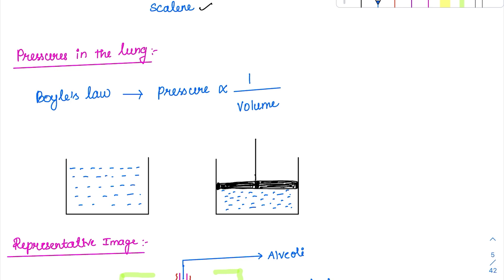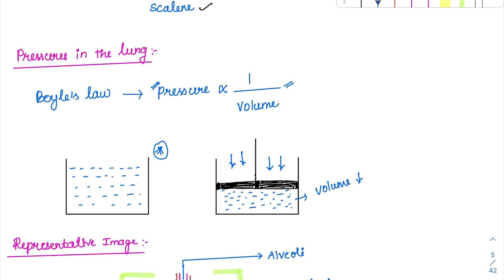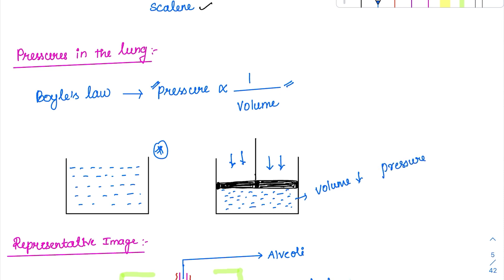Boyle's law states that pressure is inversely proportional to volume. For example, if we take a bowl of gas and compress it with a piston, the volume decreases and the molecules are in a compressed state, so the pressure increases. Conversely, whenever pressure decreases, volume increases. That is what happens in the lung as well.